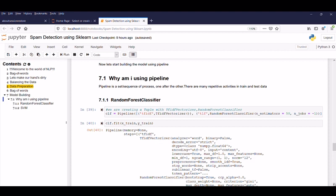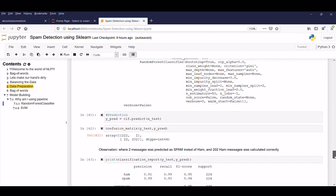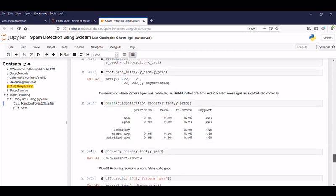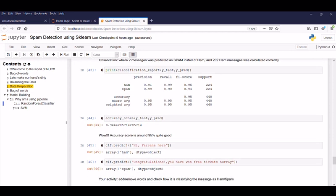So now our first model is random forest classifier. So here we are passing with a certain set of parameters and we predicted the value and our confusion matrix and finally displays with this what it means here. So which means that two messages was predicted as spam instead of ham and 202 ham messages was calculated correctly. So now let's calculate our F1 score. Wow! Good! Which is like almost like 95% and finally our accuracy score is also 95%. Wow it's really a good score right.